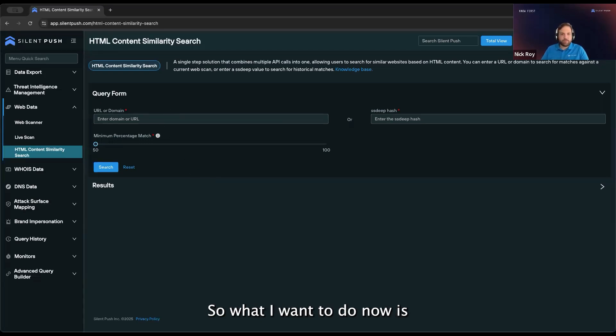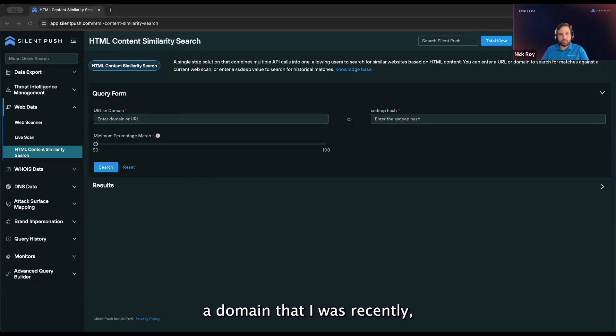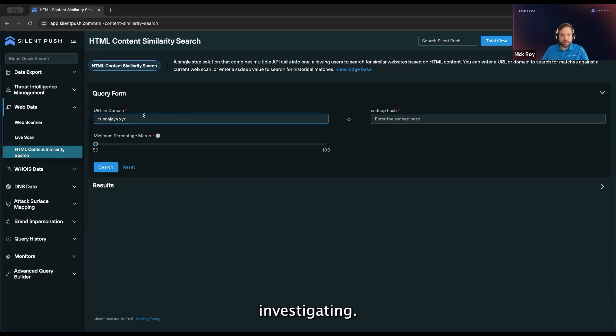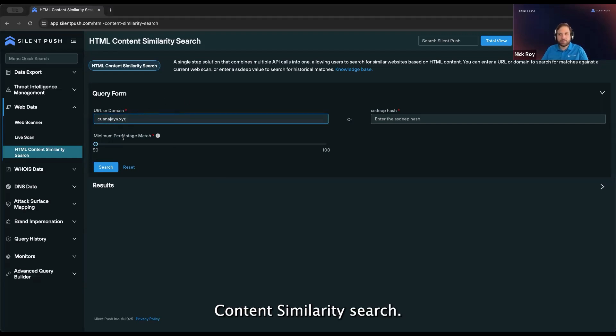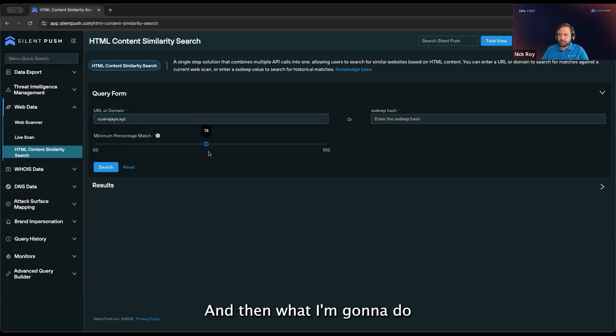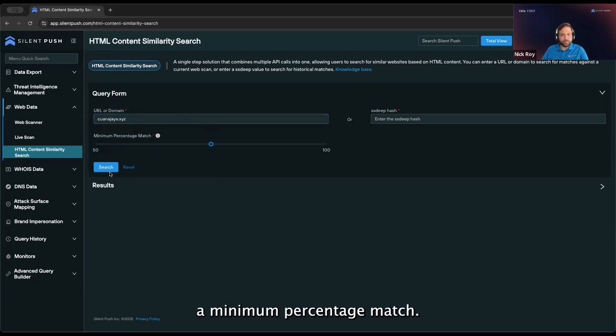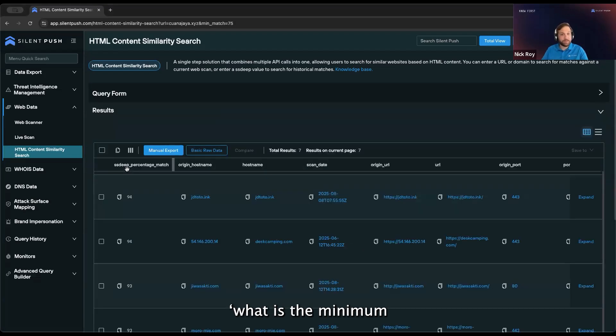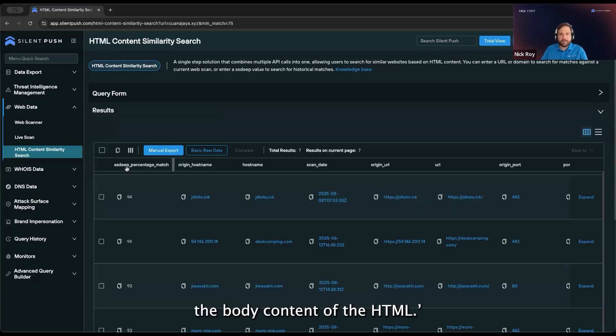So what I want to do now is take a domain that I was recently investigating. I can come into my HTML content similarity search, enter in my domain, and then set a minimum percentage match. Basically setting what is the minimum threshold for matching on the body content of the HTML.